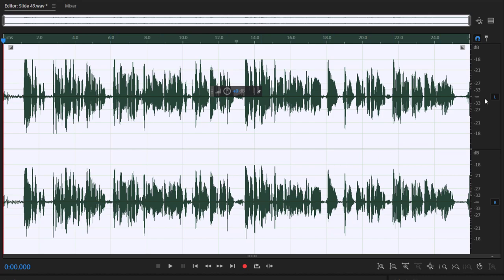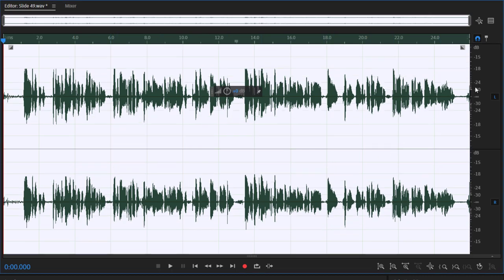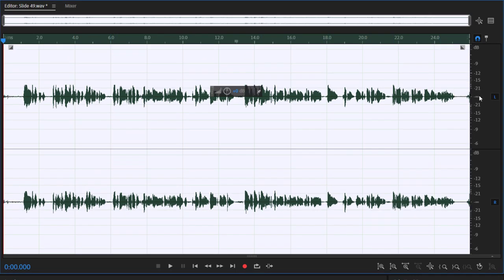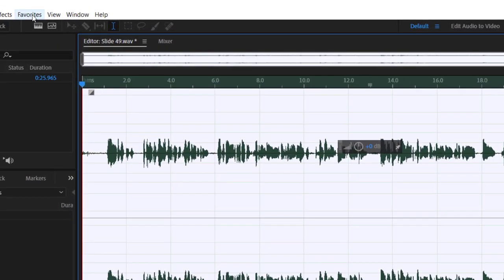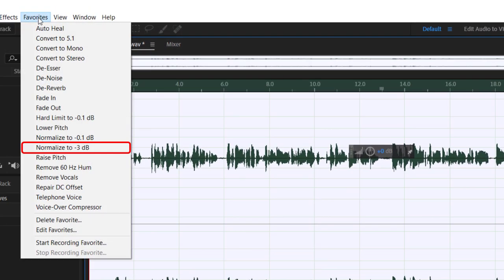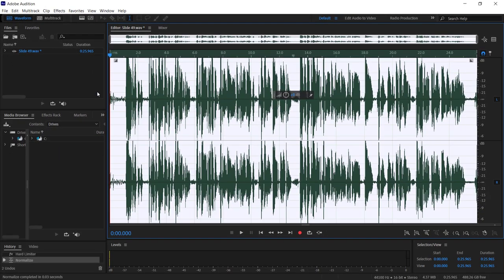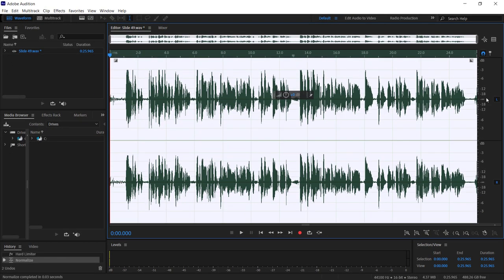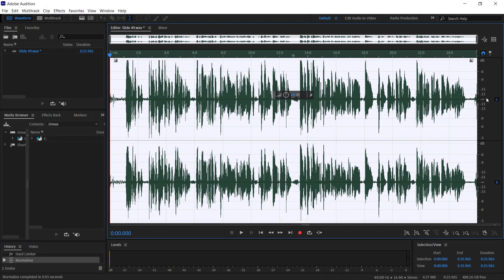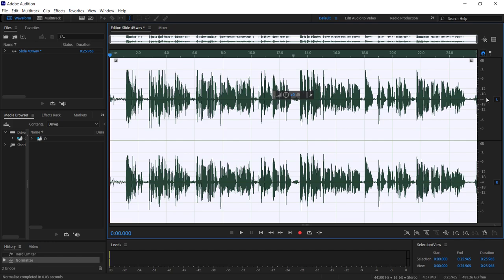The next thing we want to do, remember I had to increase this quite a bit just to see the waveform here, we want to normalize the audio. That's actually in your favorites. If we click on favorites, I like to go to normalize to minus 3 dB. That seems to work well with Adobe Captivate. You'll see it just bumps up your audio recording to a much louder, brighter level.